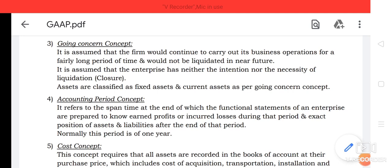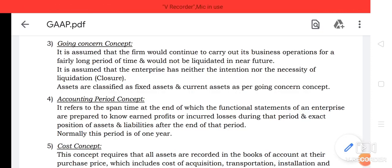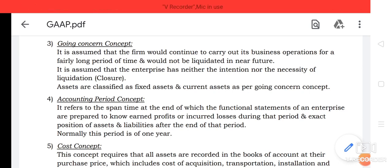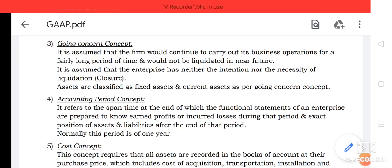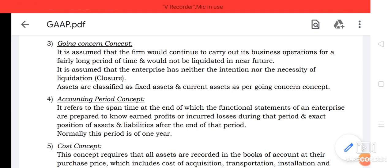It is also because of this concept that outside parties enter into long-term contracts with the enterprise — they assume that the firm's intention is not of liquidation. Financial institutions give loans for the long-term following this concept.